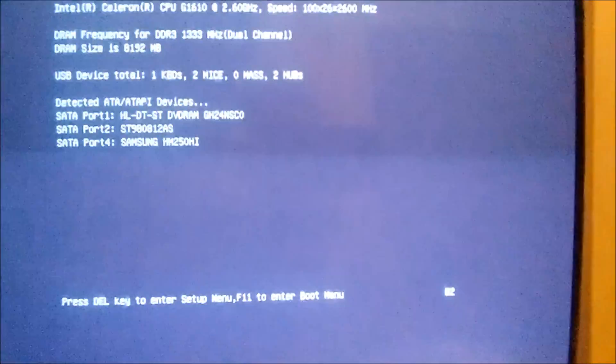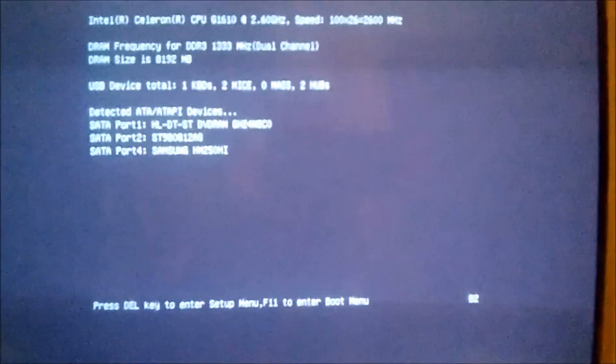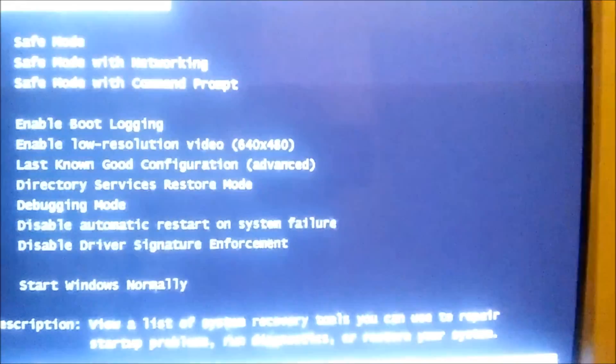Once you've restarted, immediately after you see your boot logo - if you have a computer that's HP or Dell, you might see the Dell logo - immediately after you see that, you want to push the F8 button.